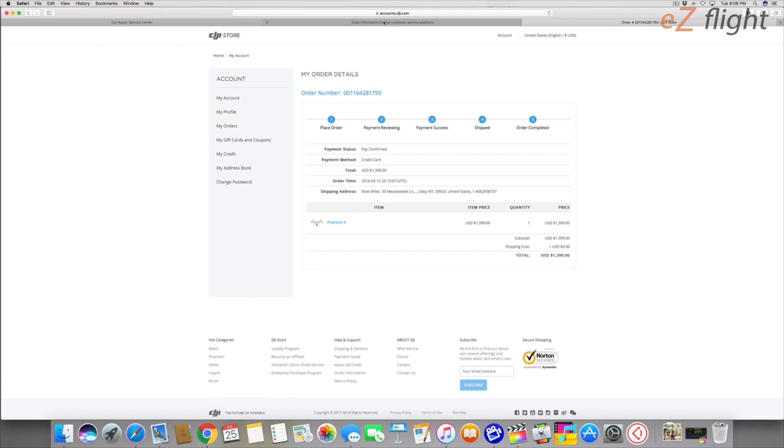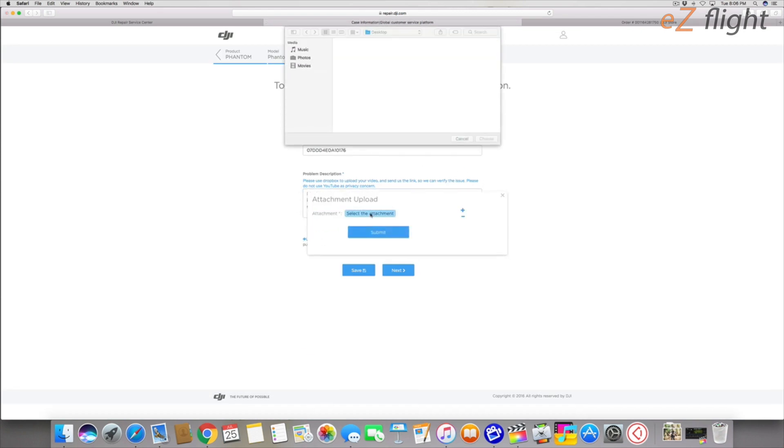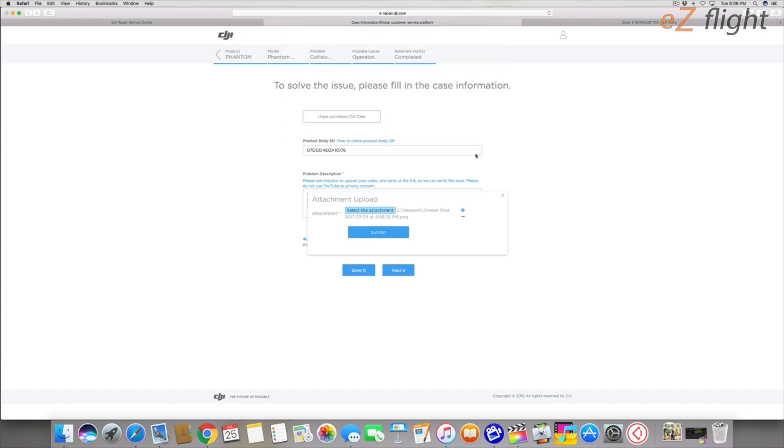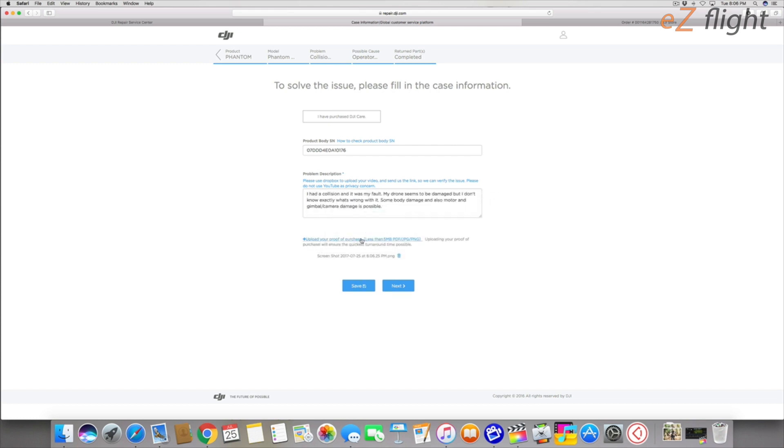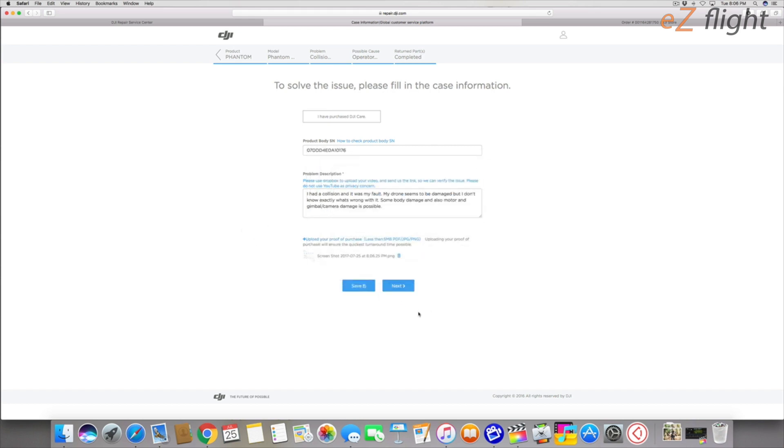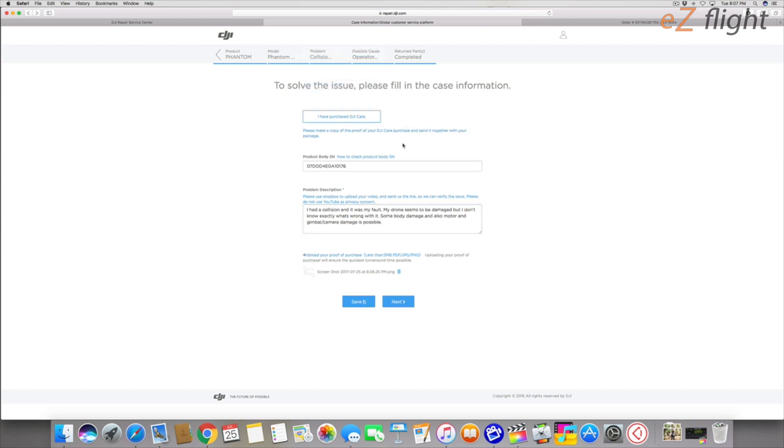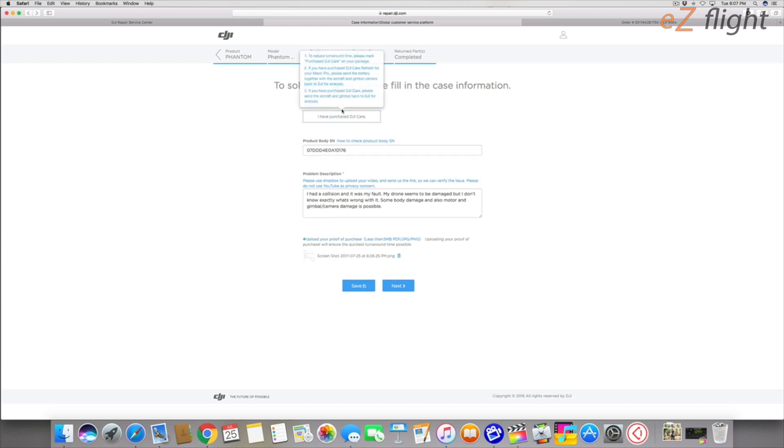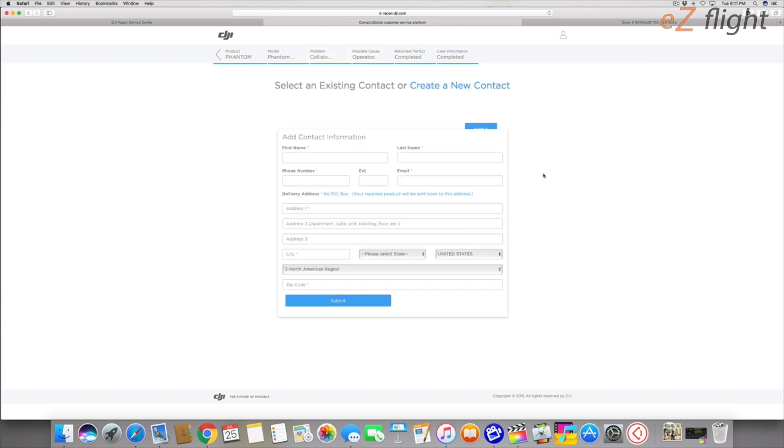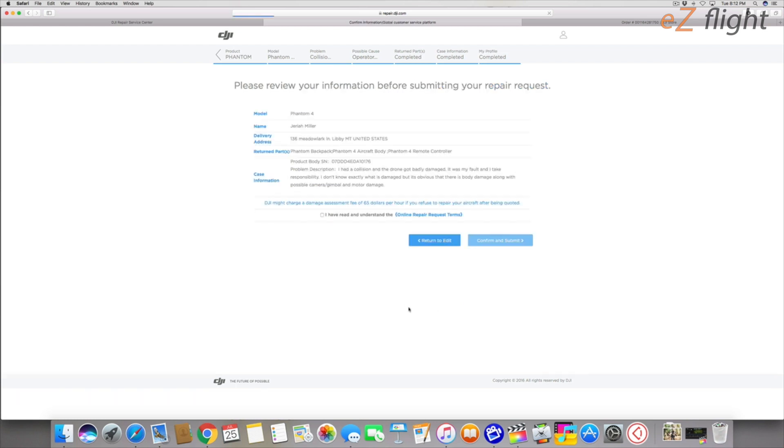I'm going to take a screenshot of that receipt, of that order information within my account. Now I can simply click on select the attachment. I'm just going to get the screenshot right here. And now I've got my screenshot submitted. They'll be able to see my proof of purchase. Let's hit save first. One thing I forgot to mention is up here it says I have purchased DJI care. Now I have not purchased, so obviously you can say if you select that that means you have purchased DJI care but I haven't so I'm going to leave that unselected. I'm going to hit next.